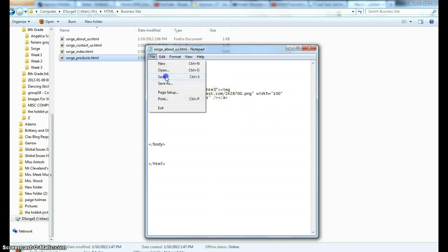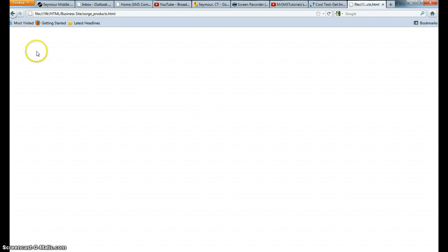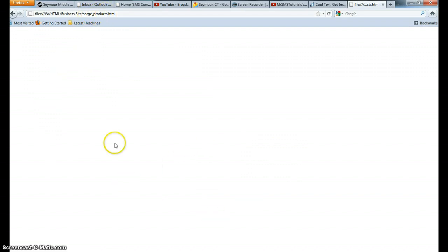Now when I save this, go back to my browser, refresh, you see the button stays the same. But now instead of going to CoolText, this goes to my products page. Of course my products page is blank right now because I haven't created it yet, but eventually once you have it created, this button will take you to your products page.